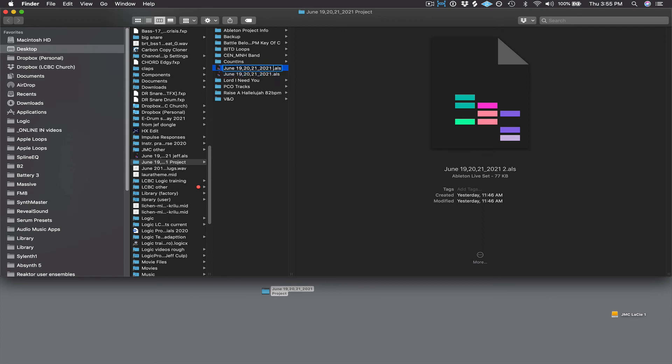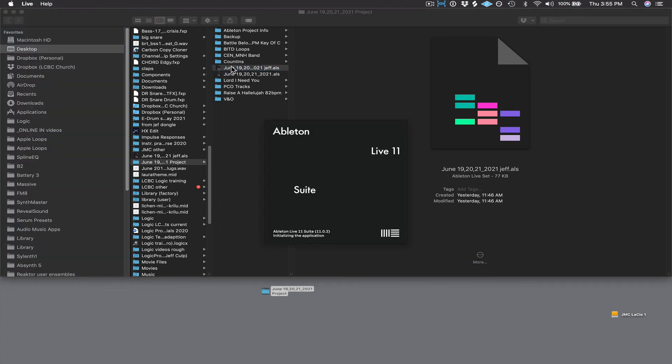I'm just going to put my name on it so I know that it contains my edits. That way, if I make a mistake during my editing process, I can always get back to the original file. Then all I'm going to do is open it up, and I'm ready to work on it.